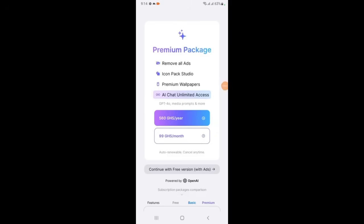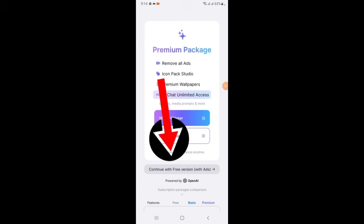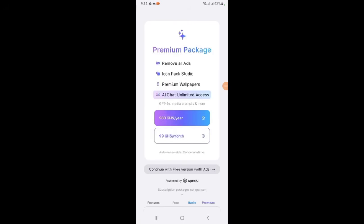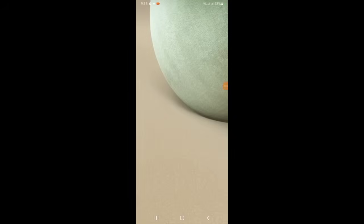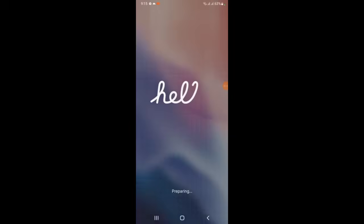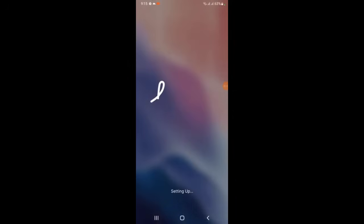Here when you get here, you see 'Continue with free version.' You click on it. When you click on it, it will bring you here and it starts setting up.